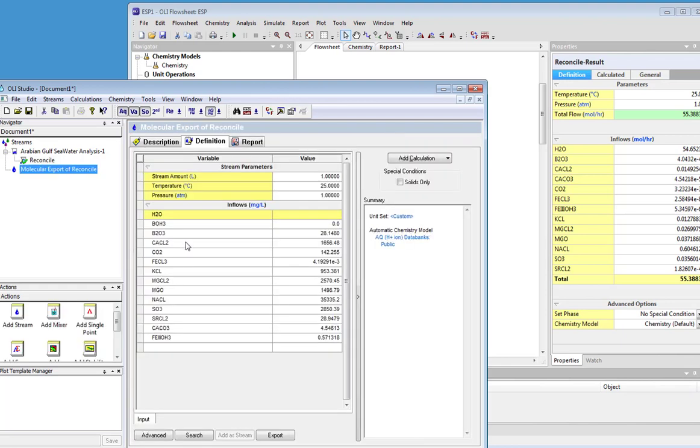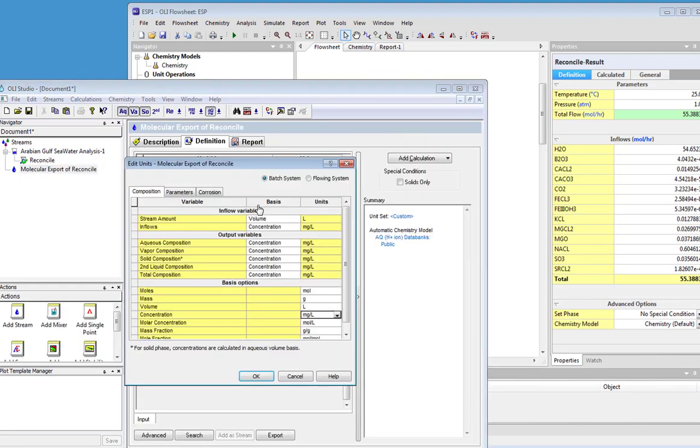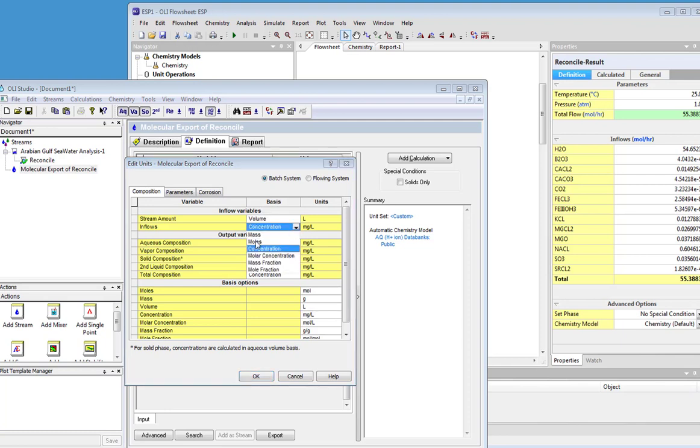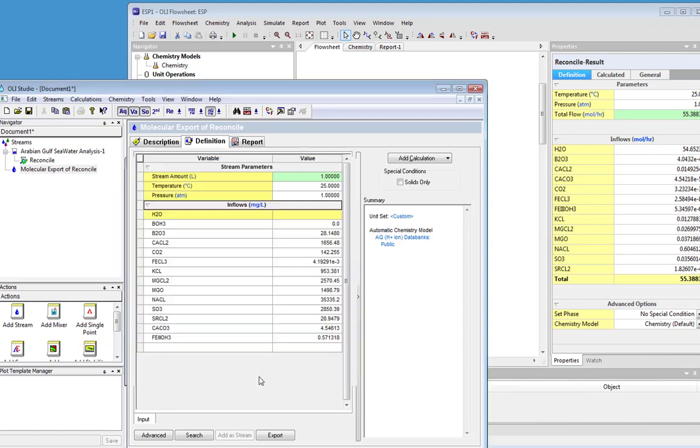This should be the same stream. We're going to change units here from milligrams per liter into moles per hour. We'll just go ahead and change units there and click OK.